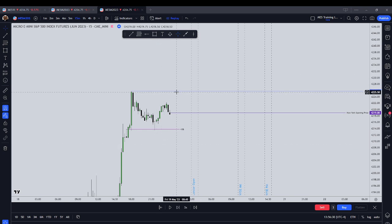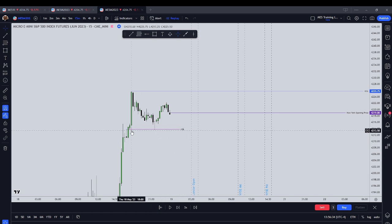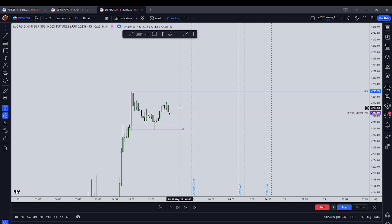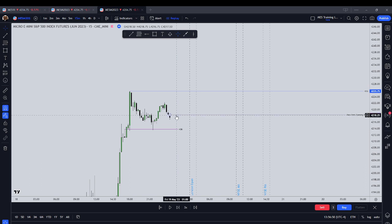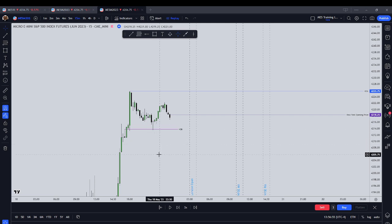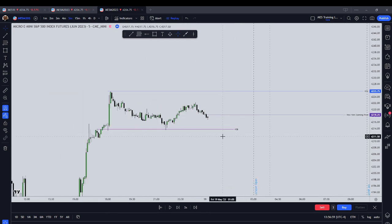I've marked that out. I've marked out our buy side liquidity up at 42.25 three quarters. I've marked out an order block at 42.13 three quarters. And I've marked out the New York opening price, which is going to be 42.18.25. We're starting on a 15-minute chart where we've marked out our Silver Bullet hours.